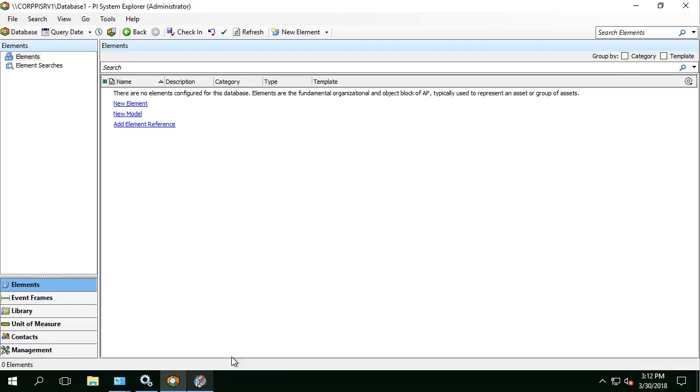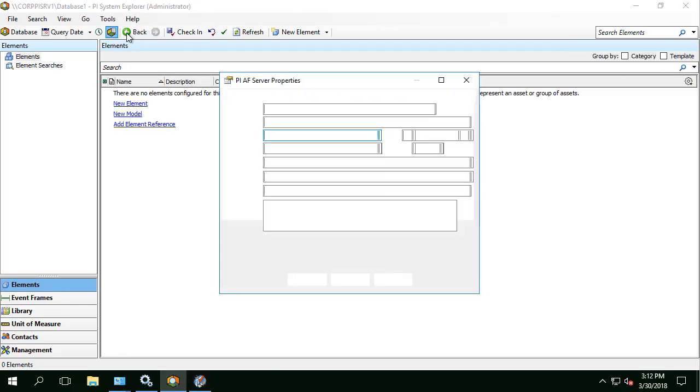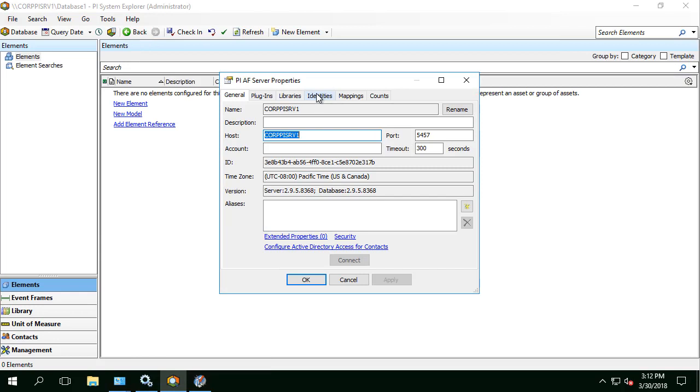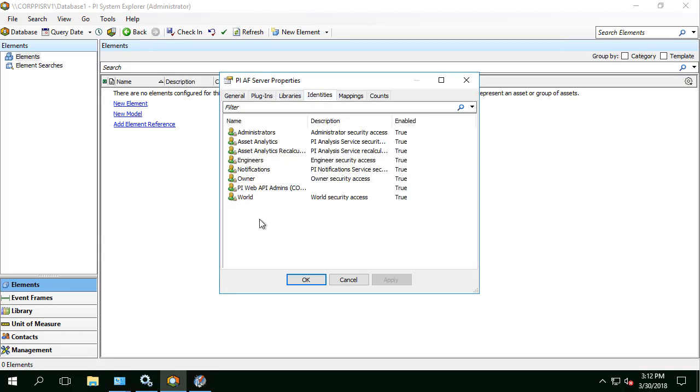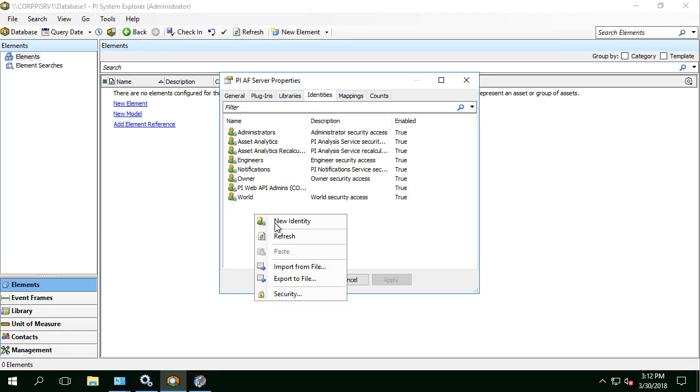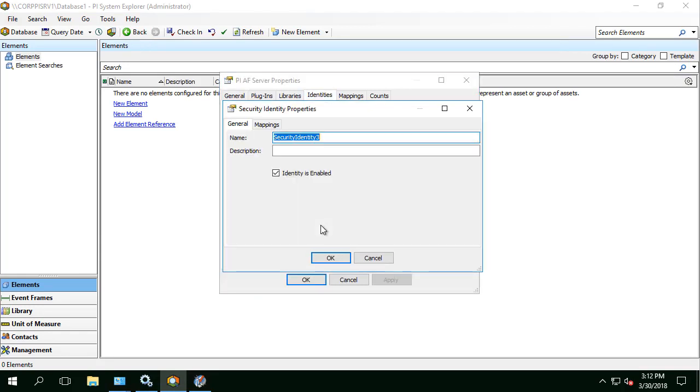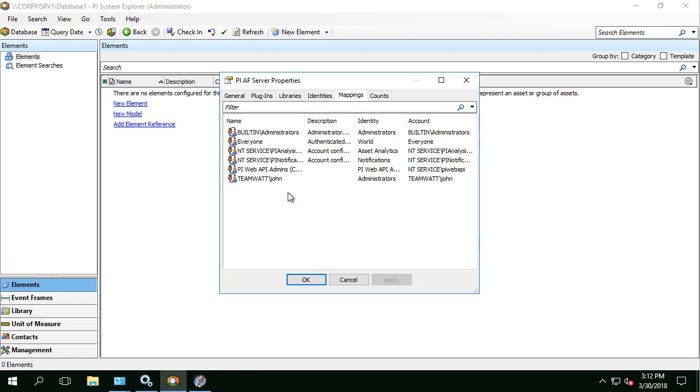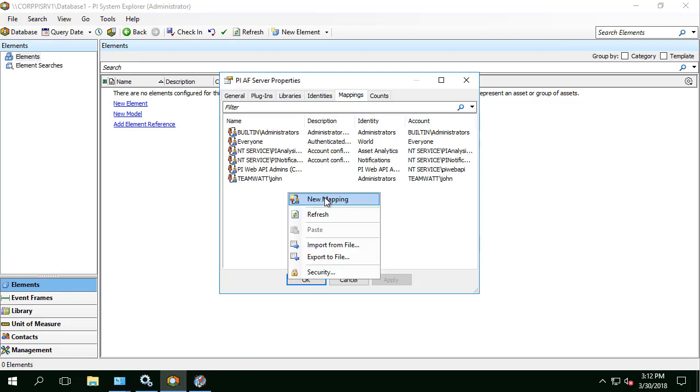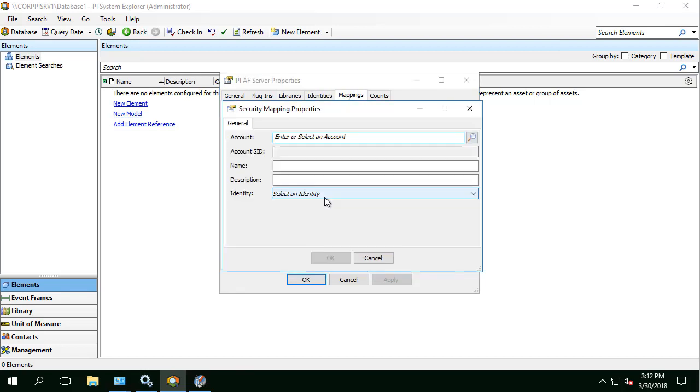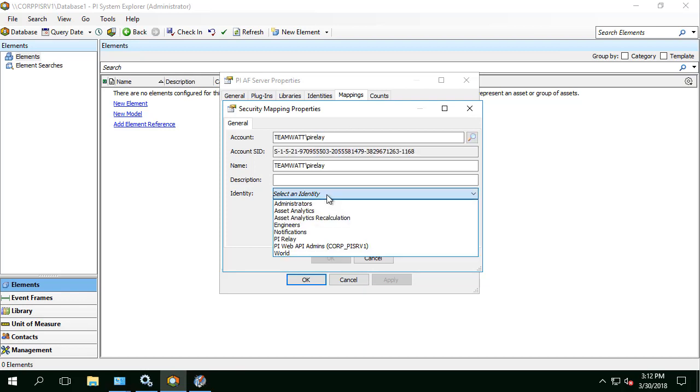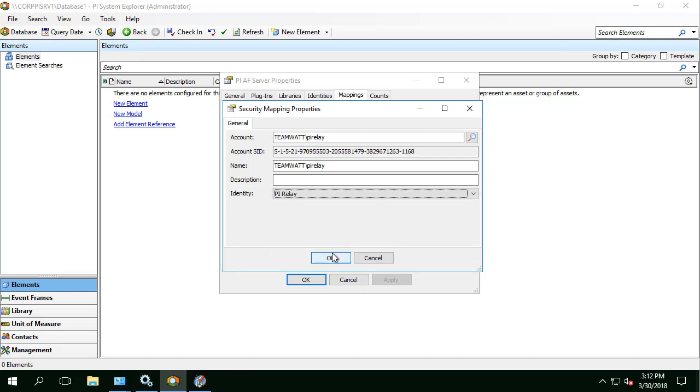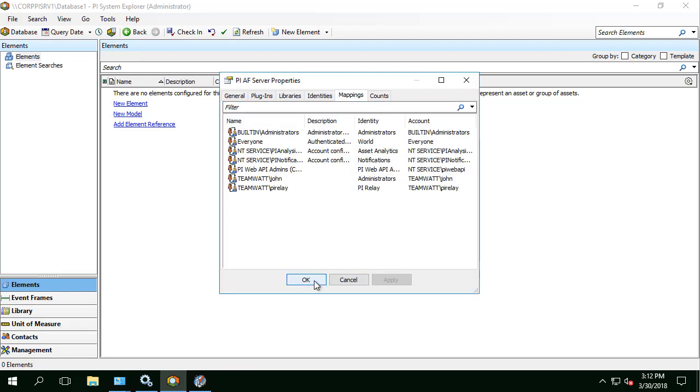Let's open our PI System Explorer, go to Server Properties, Identities, right click and we'll create a new identity for the TeamWatt Relay account. We'll call it PI Relay. Let's also add a mapping for TeamWatt PI Relay account. And we'll map it to PI Relay AF Identity.